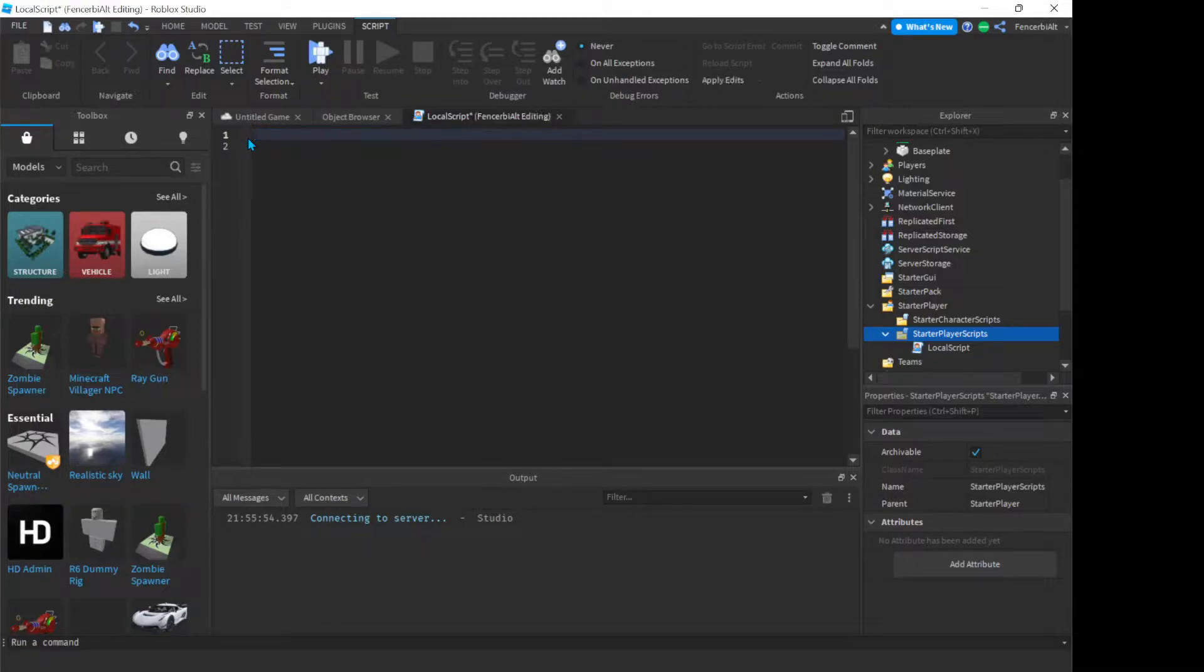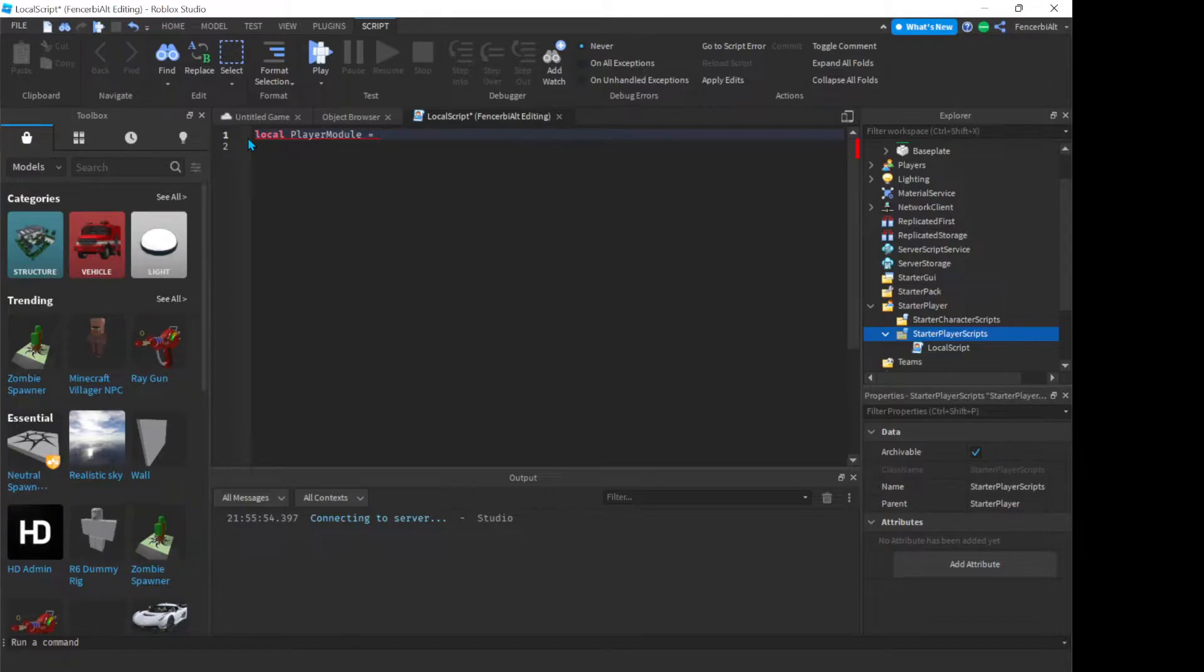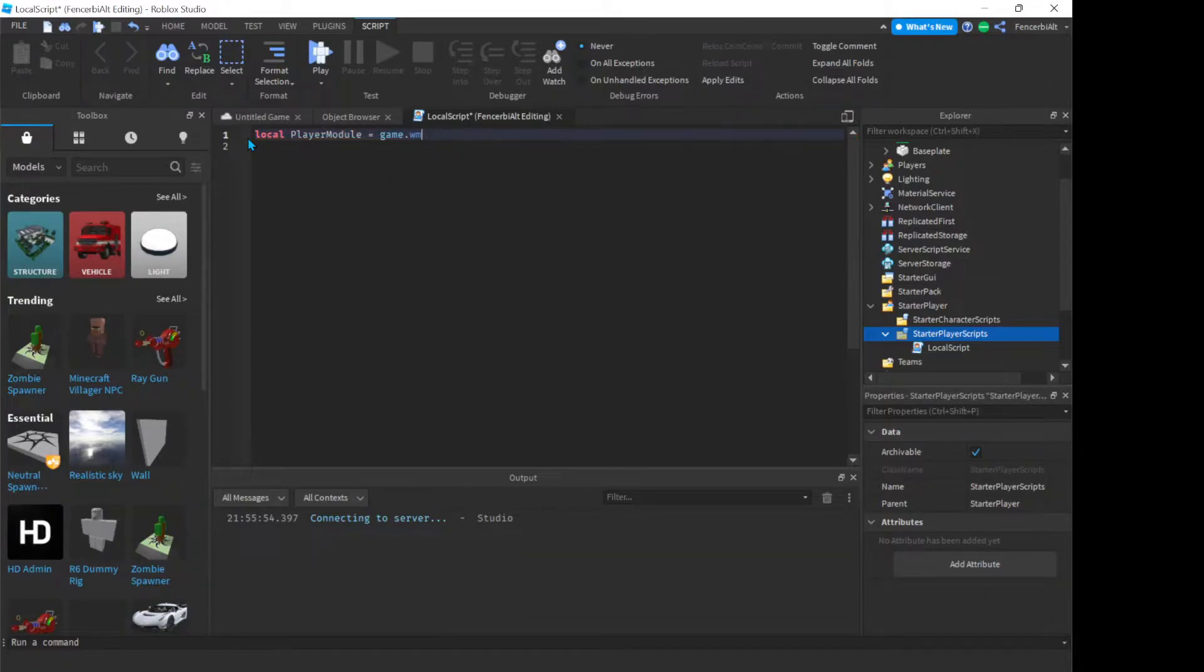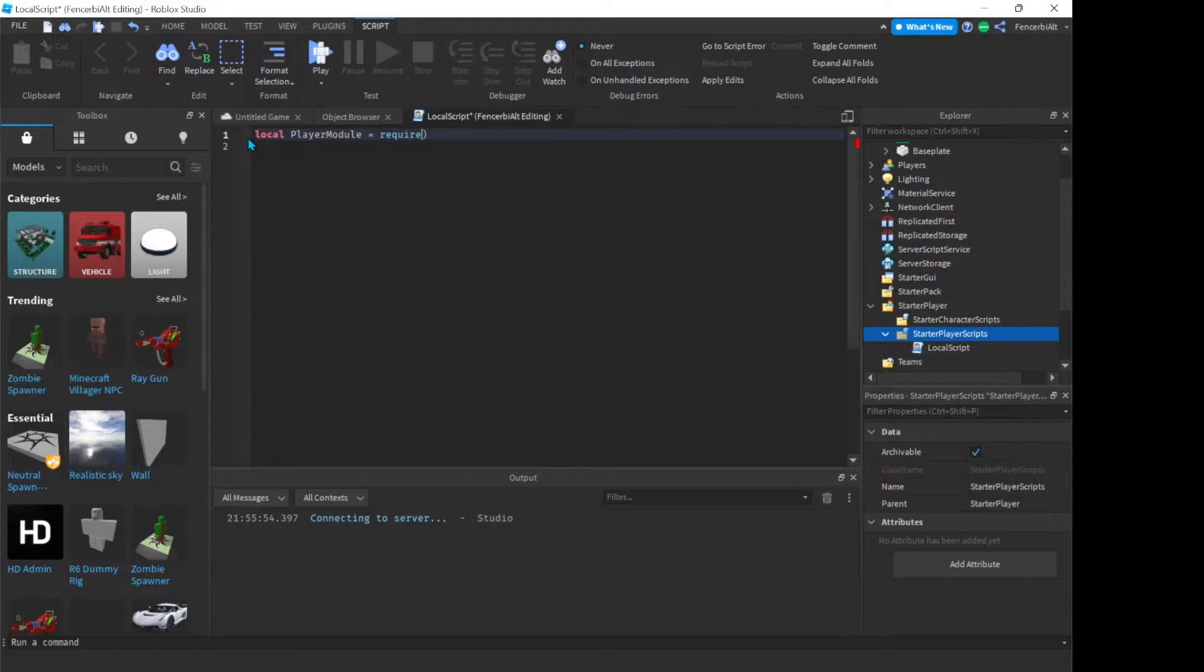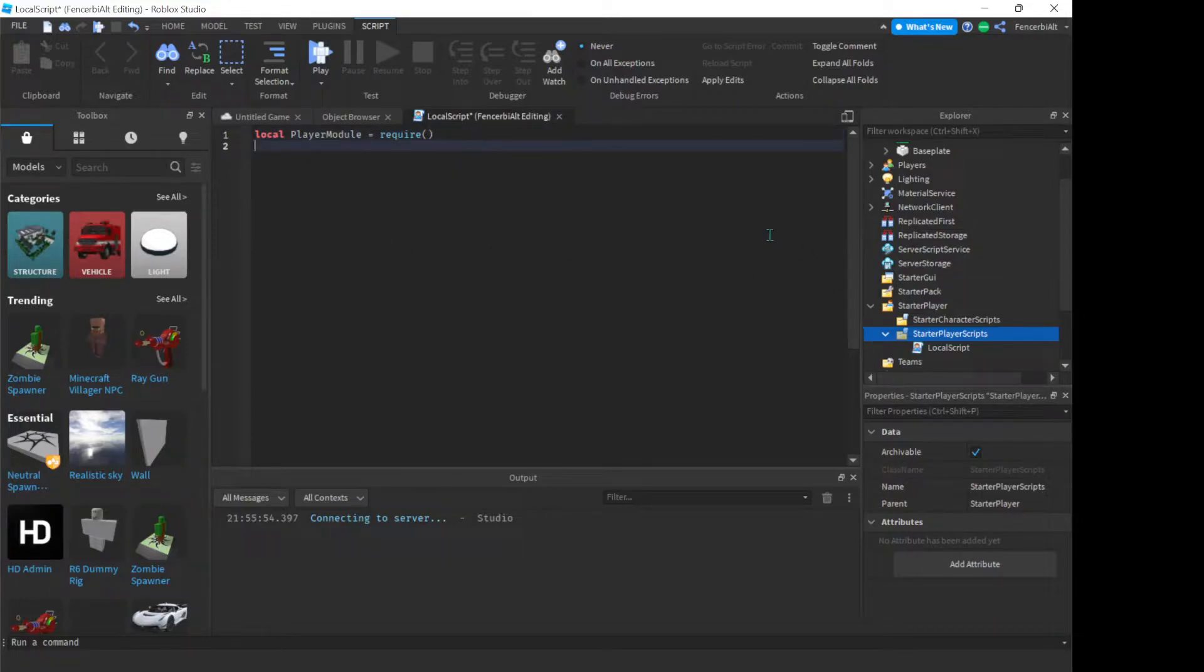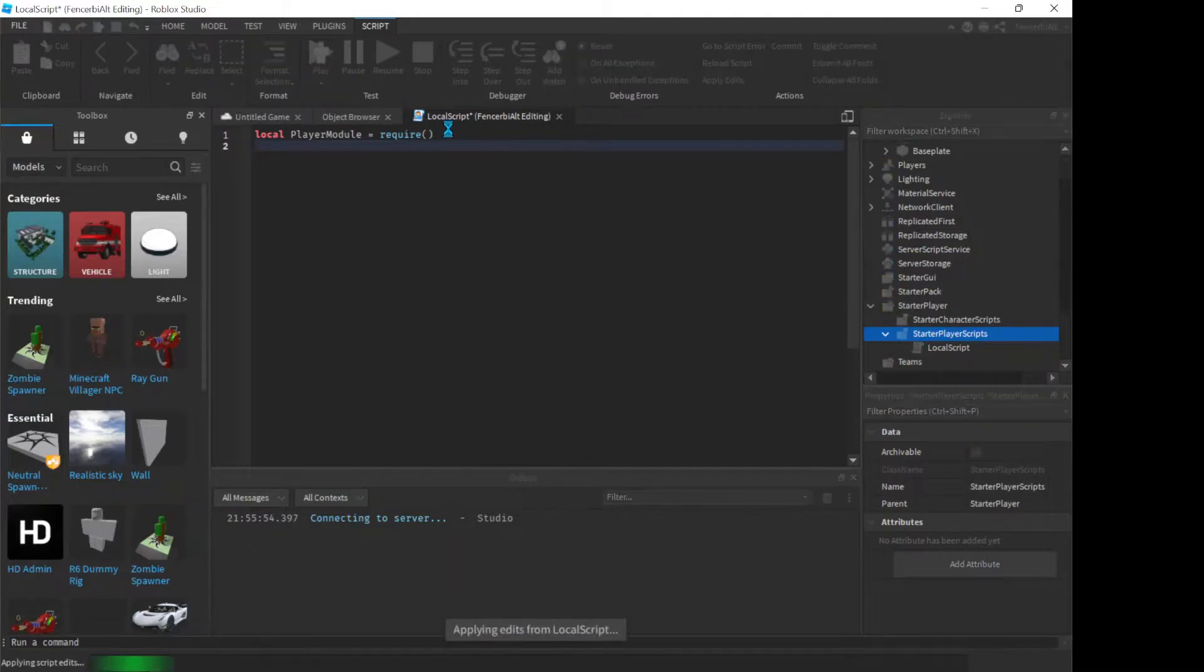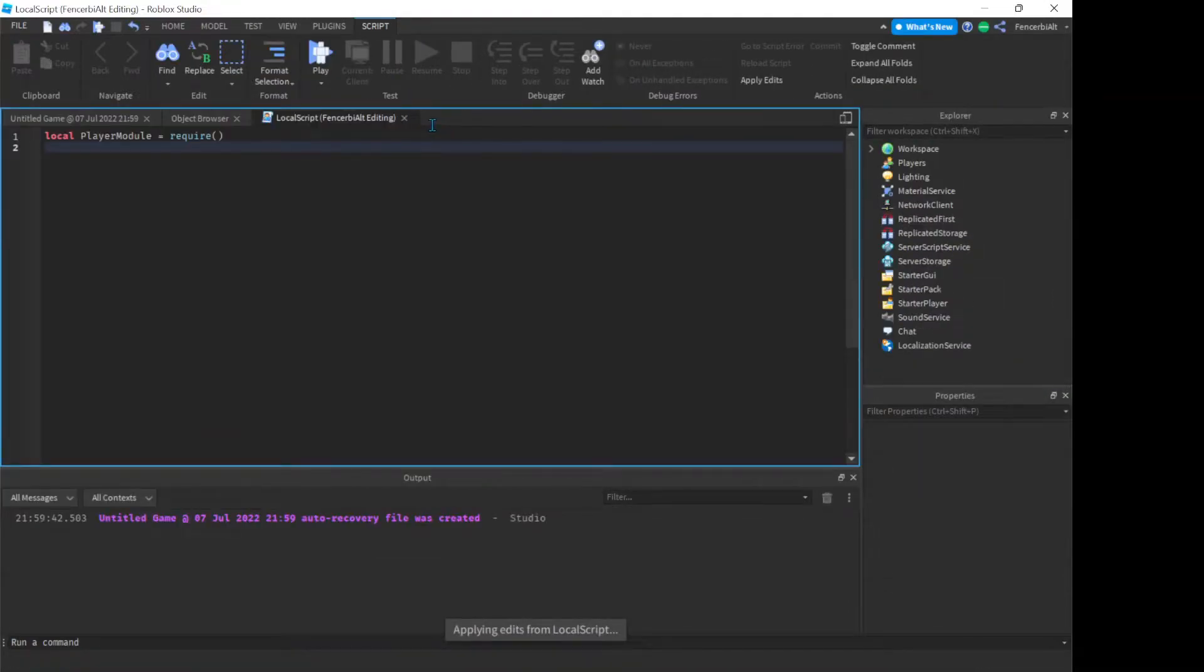So now I'm going to create a variable, I'm just going to call it player module. So it's going to equal to, yeah. So now what you want to do, we're not just going to be doing our usual like game.blahblahblah. We have to use require. Now require is a new term to sort of get something from a certain, like if I, so for example, let me just click play right now and I'm going to explain to you how require works.